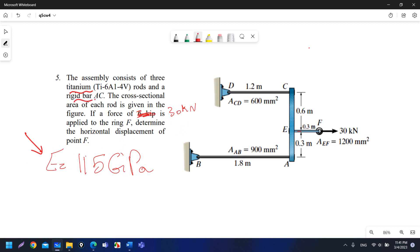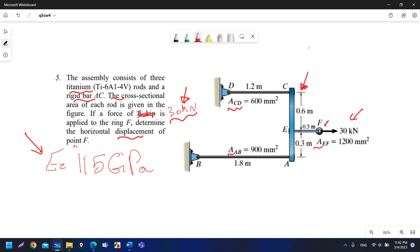You also have a rigid bar AC. The cross-sectional area of each rod is given in the figure, so I have the area for each rod. A force of 30 kilonewtons is applied to the ring as indicated in the figure. Determine the horizontal displacement of point F.